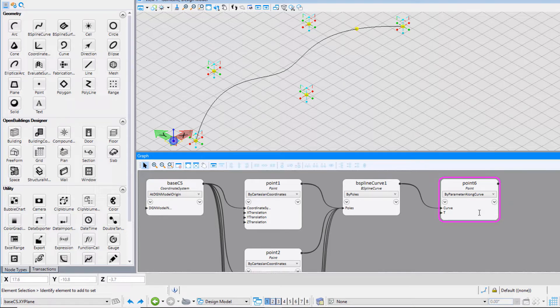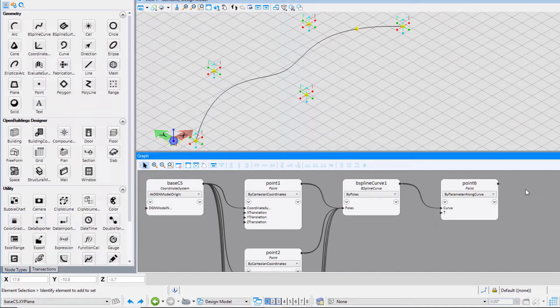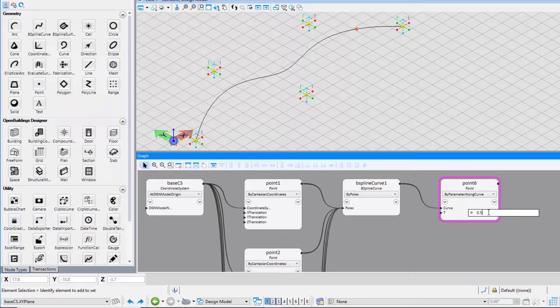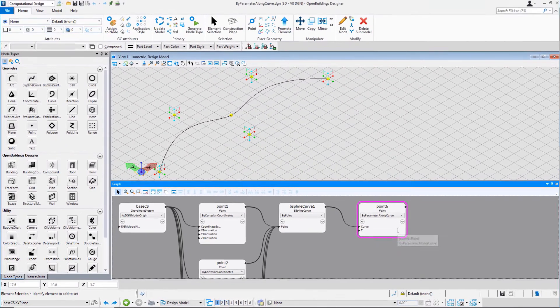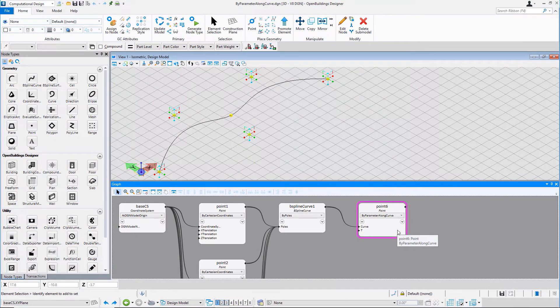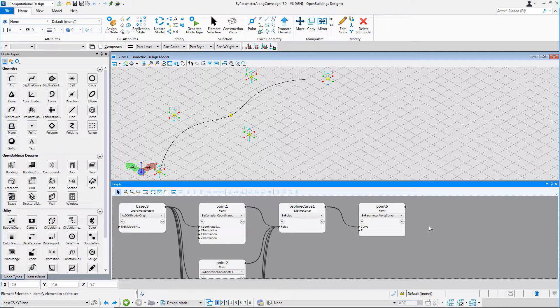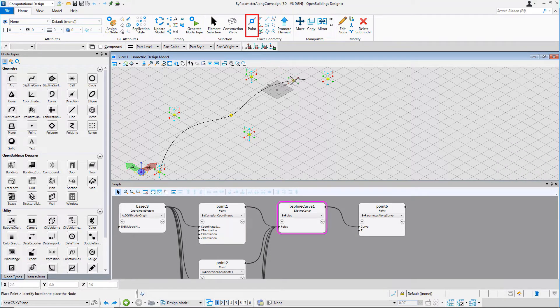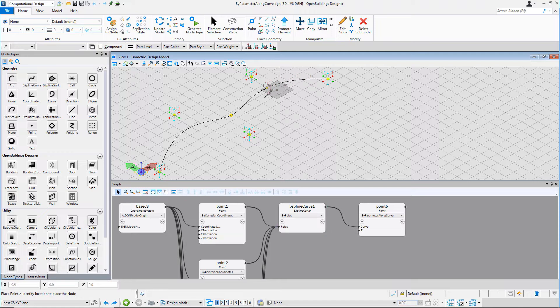Value of t defines parameter along the curve which ranges from 0 to 1. Changing the value of t will change the position of the point. Also, pressing ctrl button on keyboard, we can move point along the curve to place on desired curve parameter as shown.